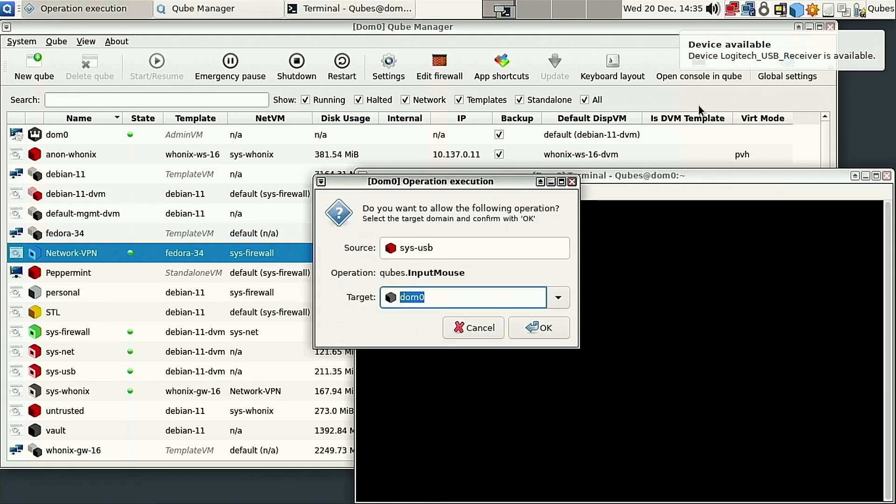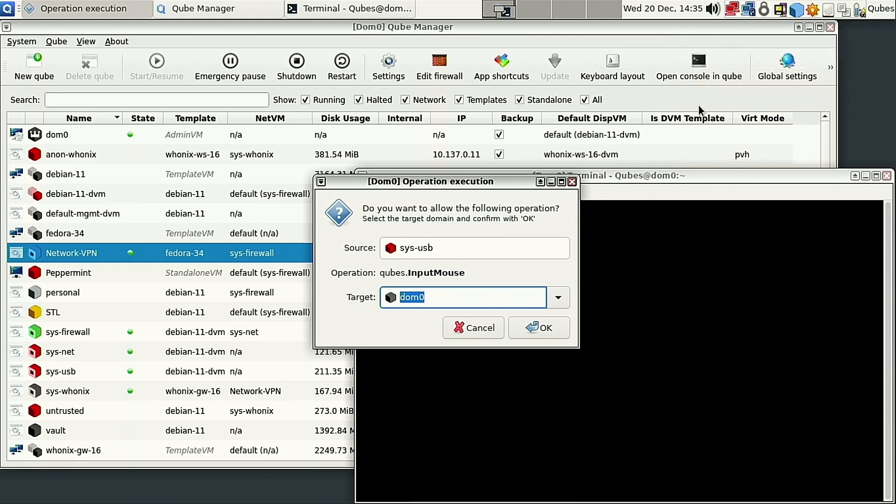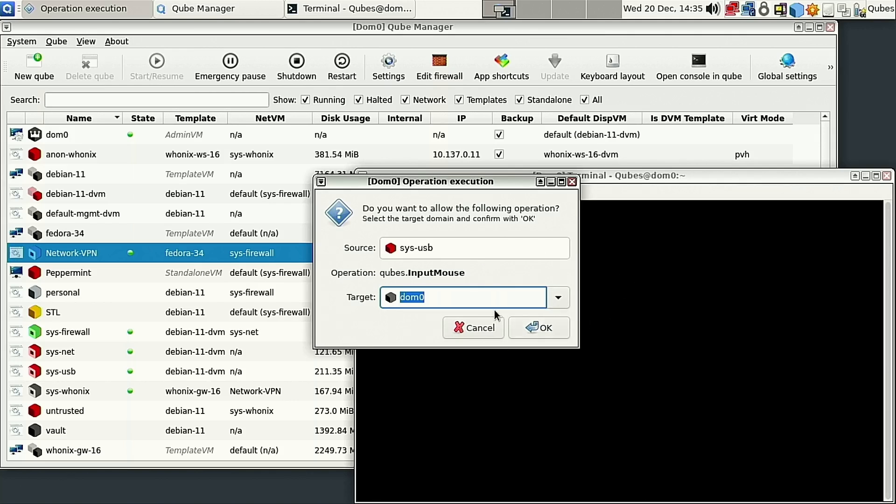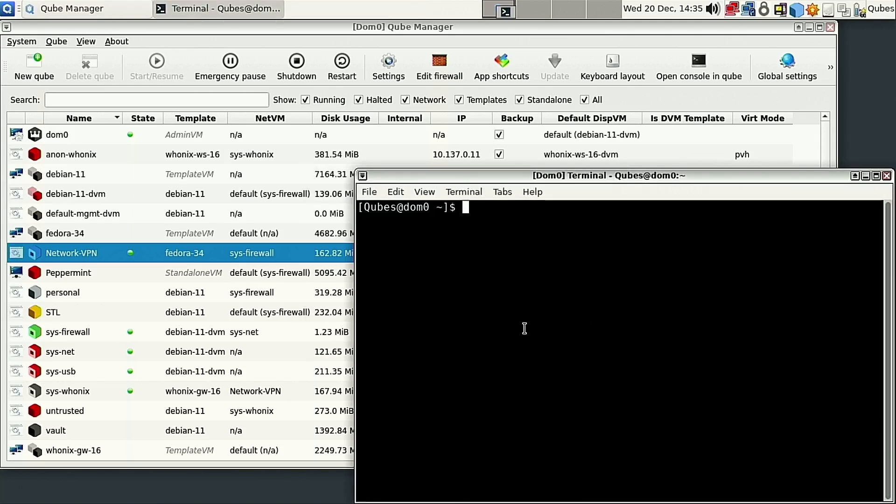Now my mouse doesn't work and my keyboard doesn't work because this system USB is messed up. I have to use the keyboard on the laptop and the trackpad on the laptop and I have to allow this.